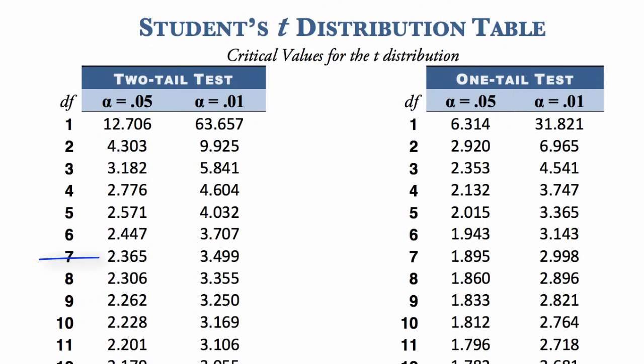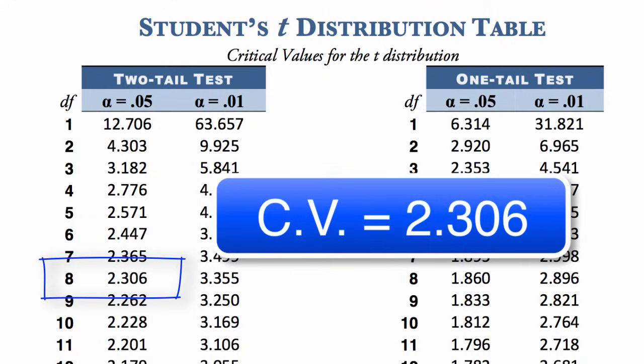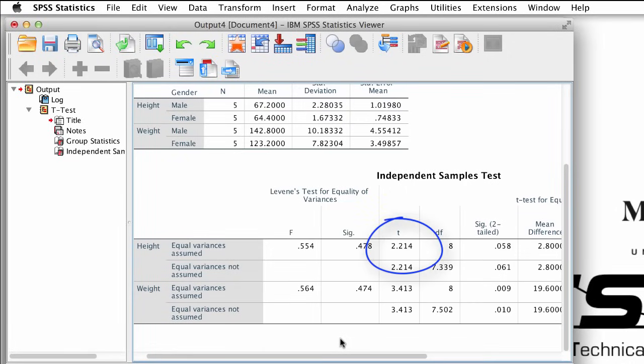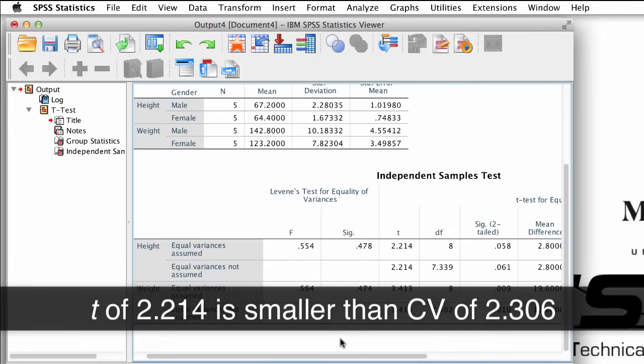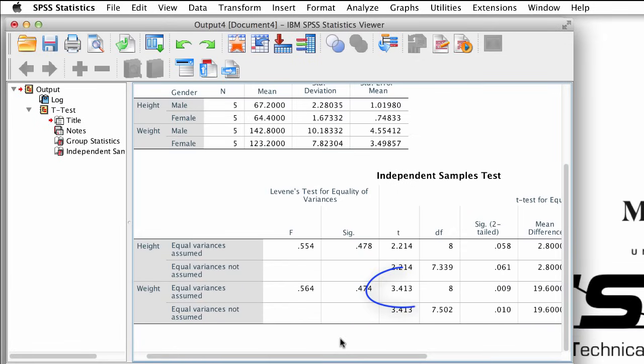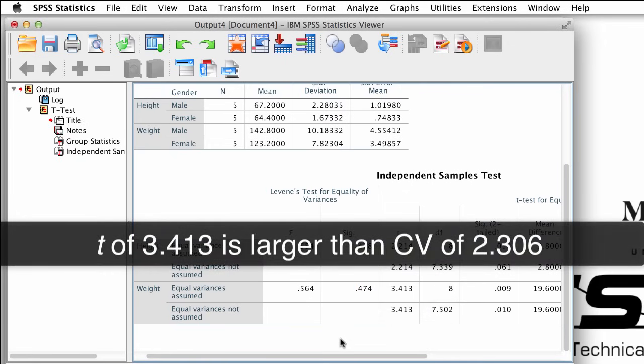Remember that there are three ways to determine statistical significance. First, we can compare our t-value to a critical value that we look up in a table called Student's t-table. For 8 degrees of freedom, the critical value is 2.306. This will be the same critical value for both of these t-tests. For height, the t-value is 2.214, which is smaller than our critical value of 2.306, but the t-value for weight is 3.413, which is larger than our critical value of 2.306.